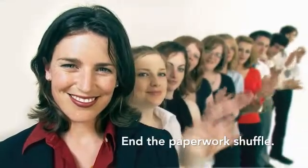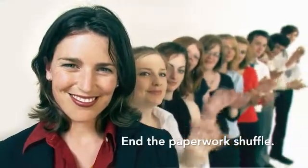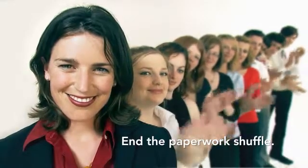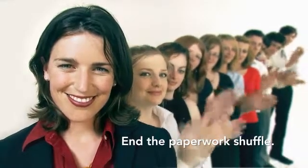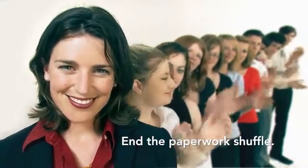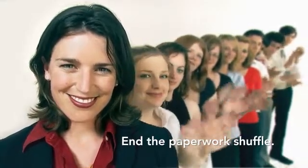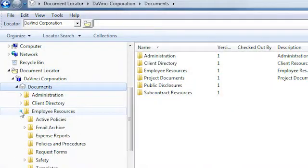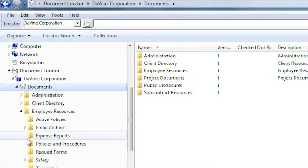Gone, too, are all the delays, duplications, interruptions, and lost files so common with paper-based processes. Windows integration means workflow in Document Locator has a familiar ease.